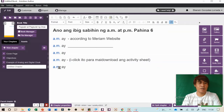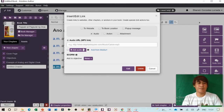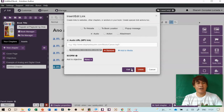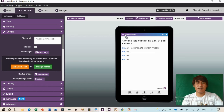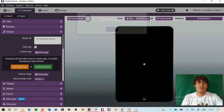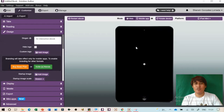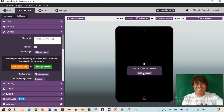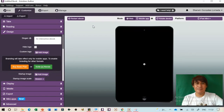Edit the choices to 'Tama' and 'Mali' instead of True and False. Check the correct answer. Then for the next question, use Single Choice. Add the instruction, for example 'Piliin ang tamang oras.' Add an image as the question and add multiple choices — for example 20, 40 — and mark the correct answer. Click Create.